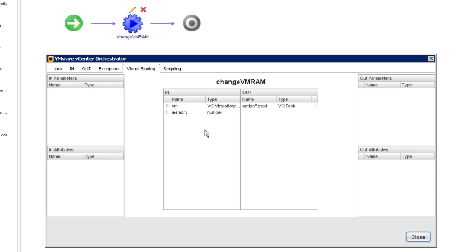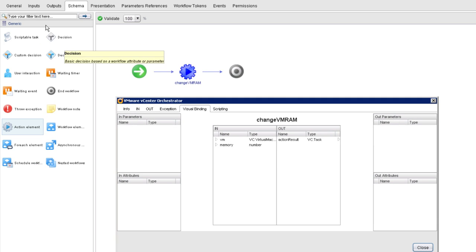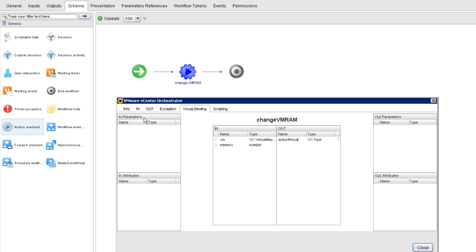Now, you already know from previous videos in this series that one way you could go create and bind a variable to VM and do the same for memory would be to go to the Inputs tab to create the variable and then to the In tab to bind to it. But while we're here, I want to show you a little trick.